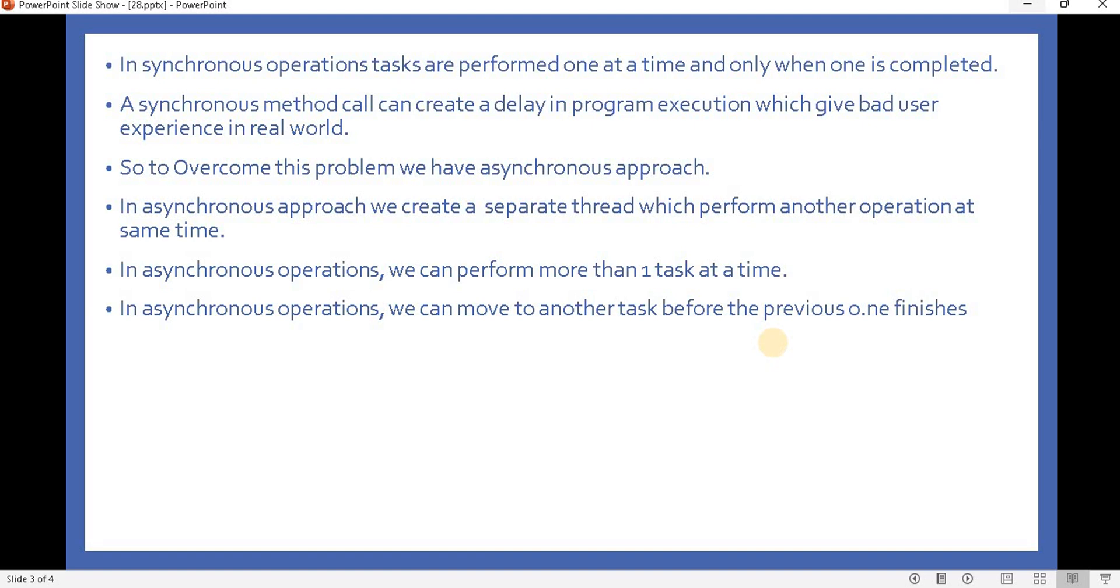The asynchronous programming approach gives better performance over synchronous programming, and users feel a better experience with respect to the UI. In the next video we will see how many